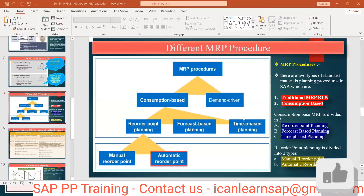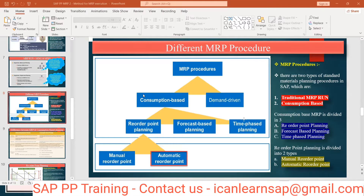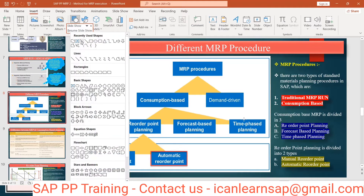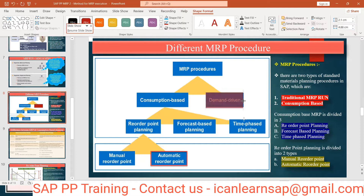Now let us understand different MRP procedures. What is the MRP procedure? At the header level you can define what are the different types of MRP. First is consumption-based planning, and second is demand-driven MRP — or simply, regular MRP.